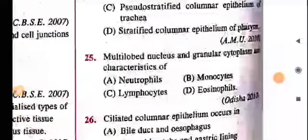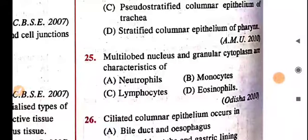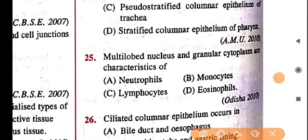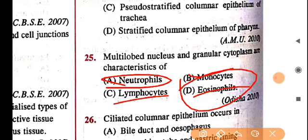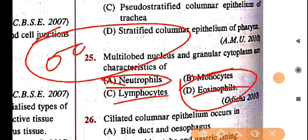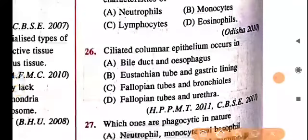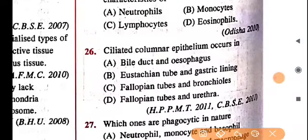Multi-lobed nucleus and granular cytoplasm are characteristics of neutrophils. Monocytes, eosinophils, and lymphocytes do not have a multi-lobed nucleus. Neutrophils have a distinctive bi-lobed structure. Next: ciliated columnar epithelium is found in the fallopian tube — as mentioned earlier.